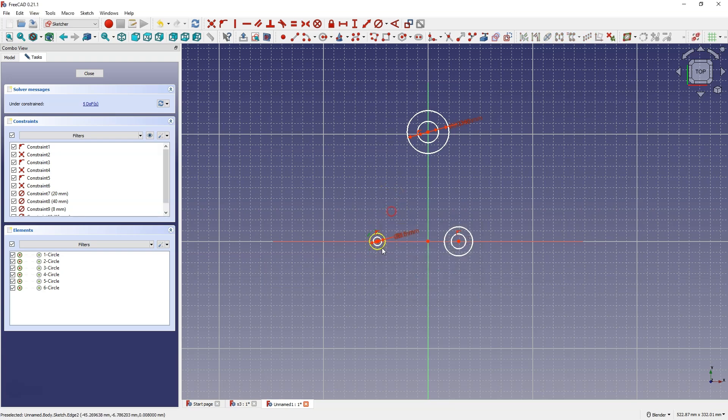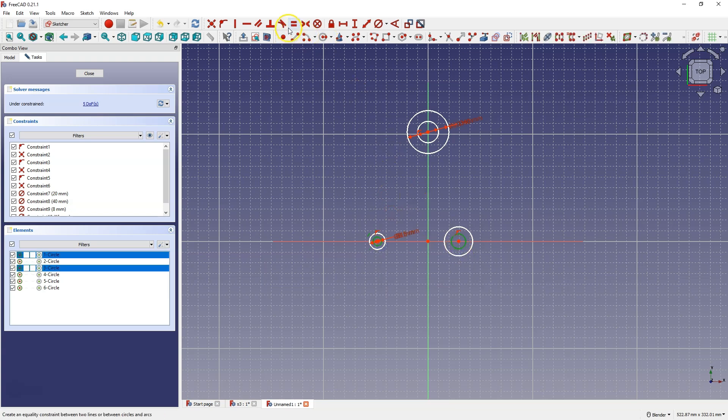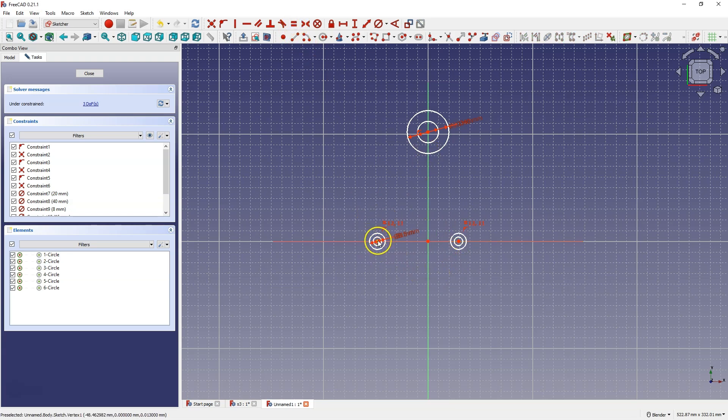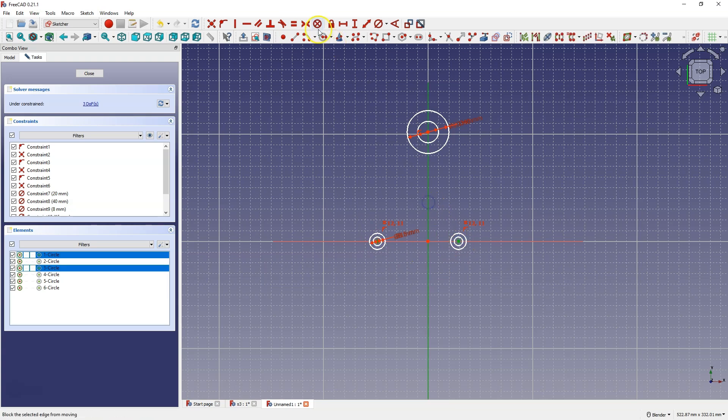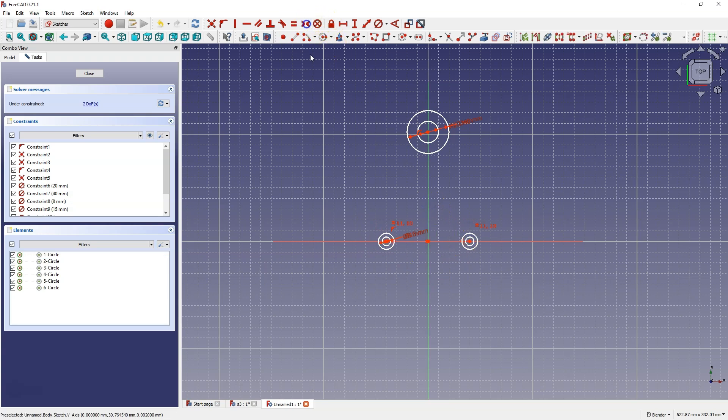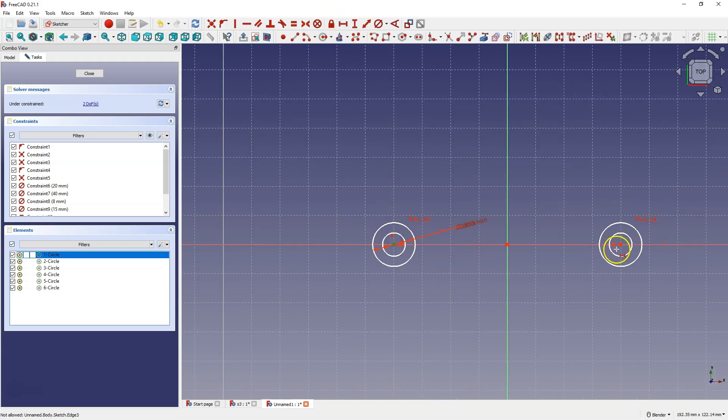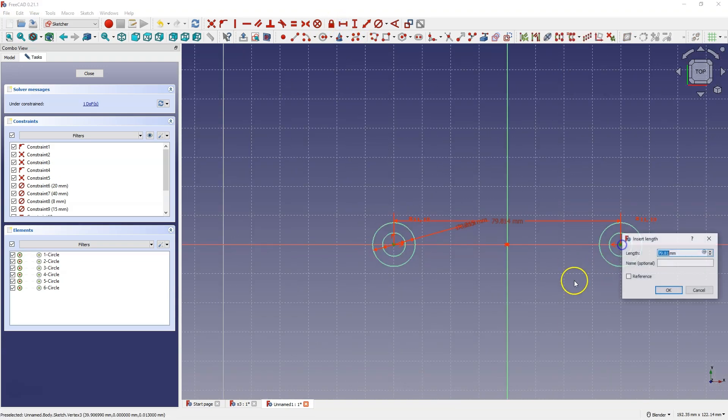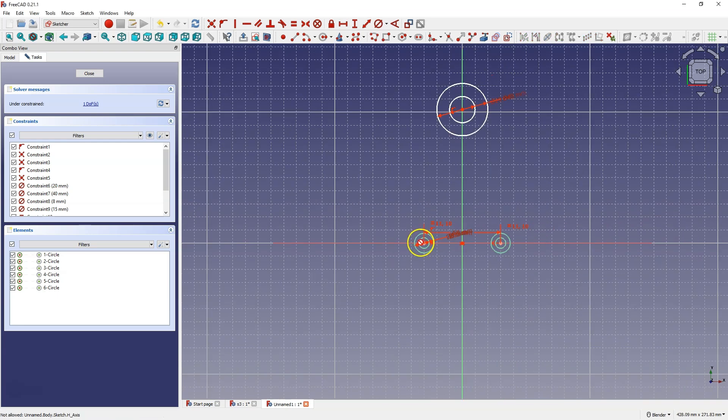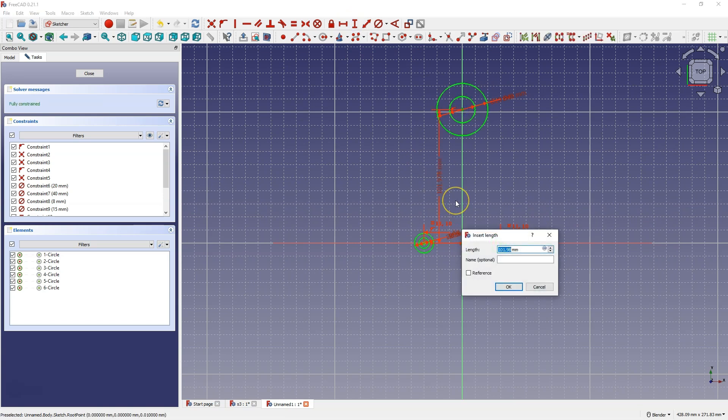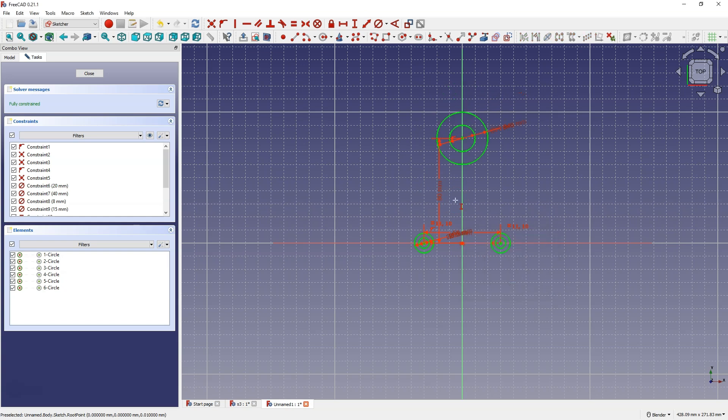Now I select this circle and this circle, and select the equality constraint, and I do the same with these circles. Then I place these circles symmetrically above the y-axis, and let's add the distance between the centers of these circles. Now I choose this dimension, and here we add the distance from the center of this circle to the origin of the coordinate system.